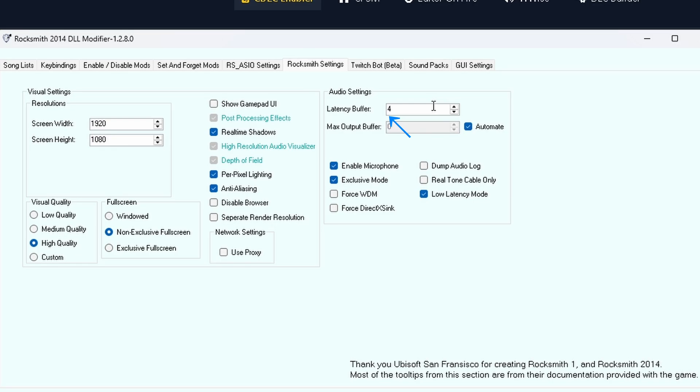Try increasing the buffer value step by step until the audio becomes smooth. Max Output Buffer sets how much audio is buffered for output – higher equals smoother audio but adds latency.